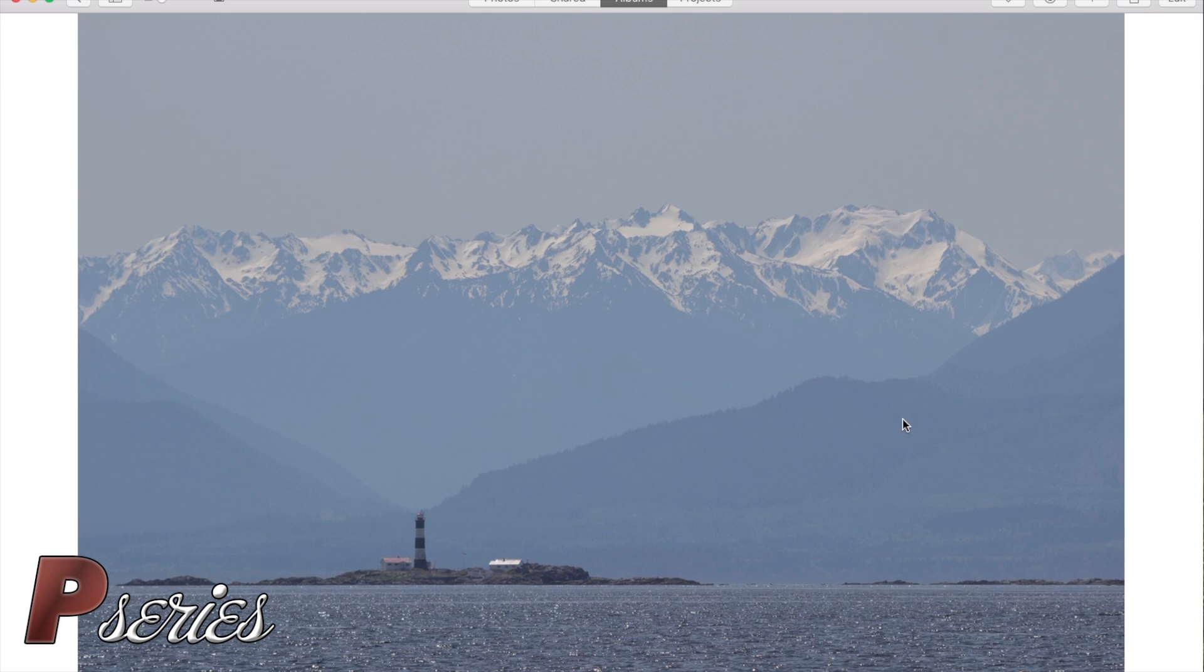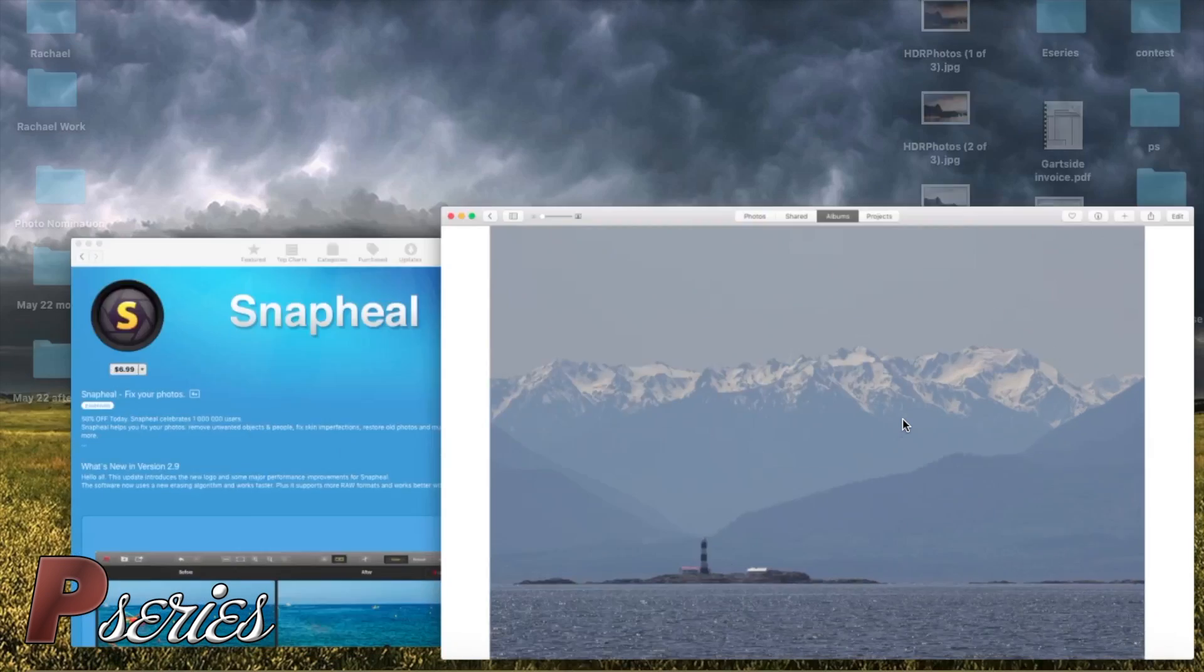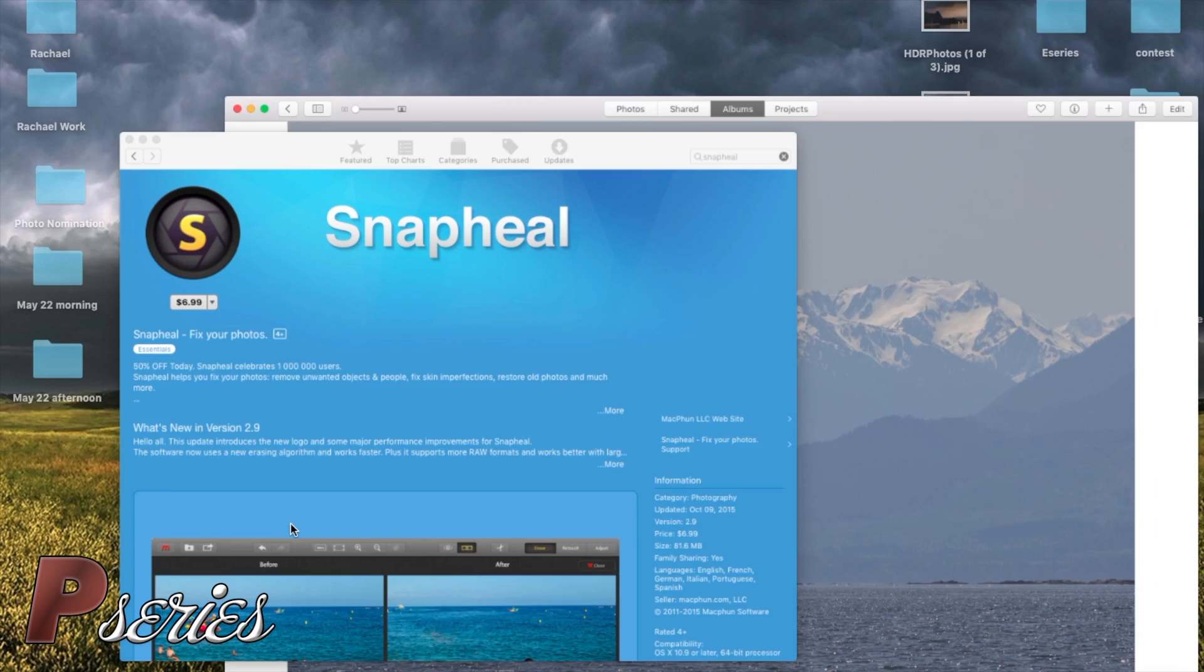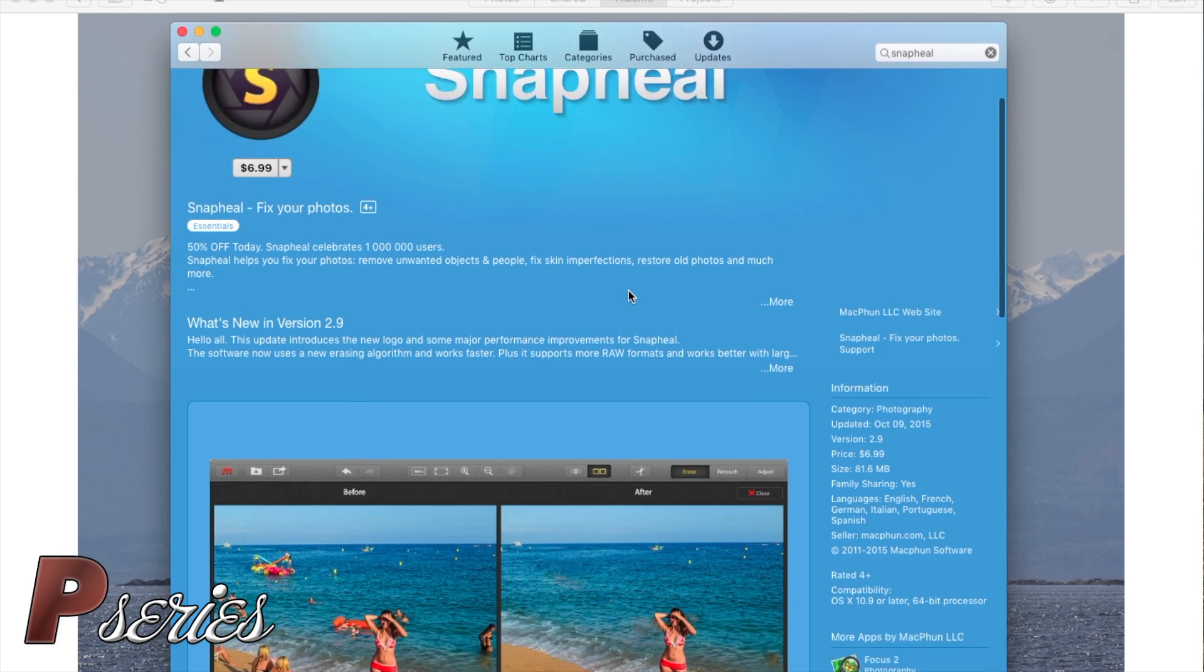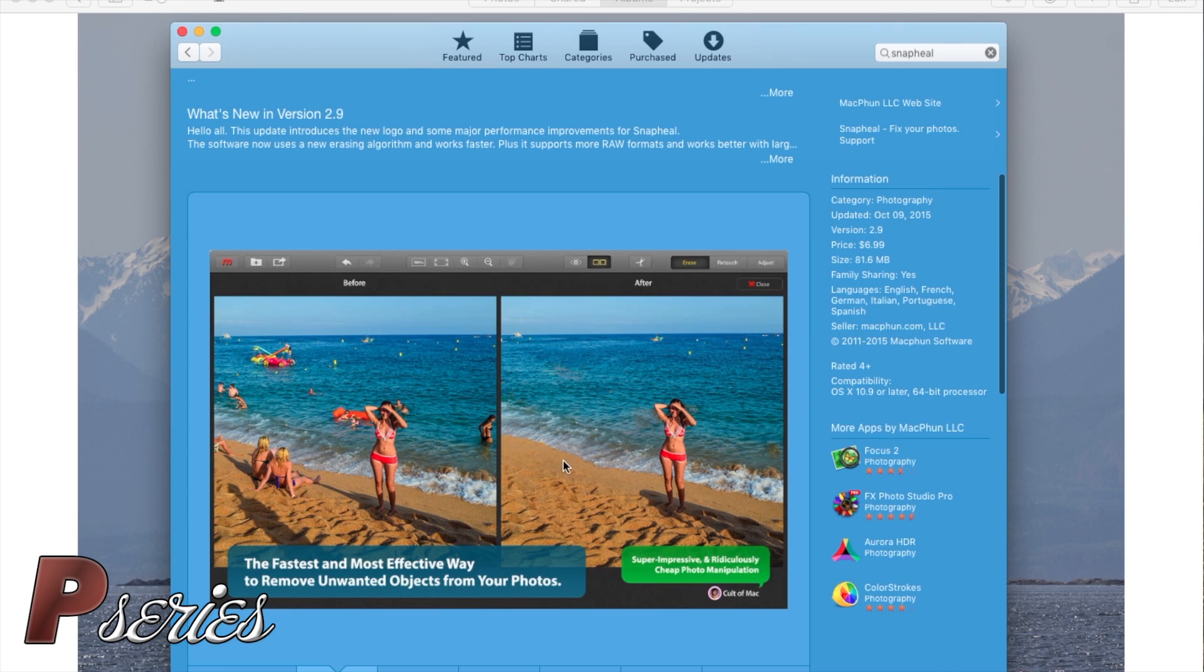This is a Mac App extension you can find on the App Store for $6.99 Canadian. You can do a bunch of things like remove people from the water and whatnot.